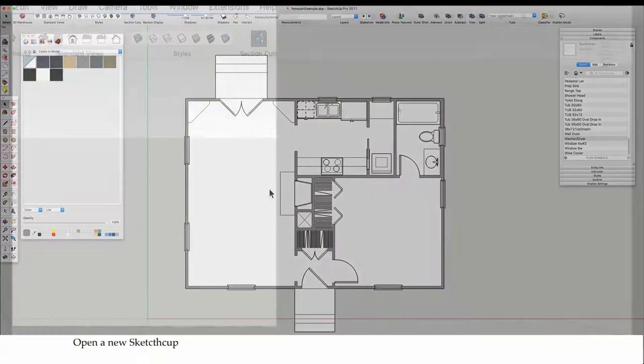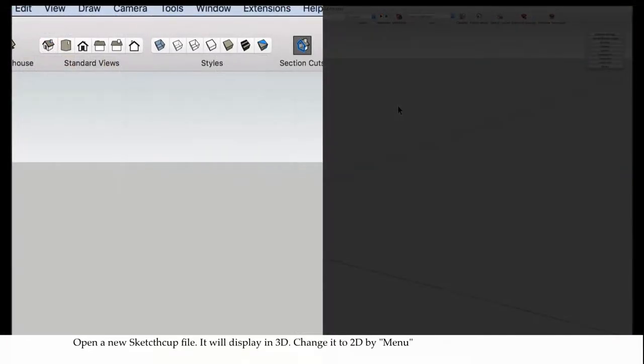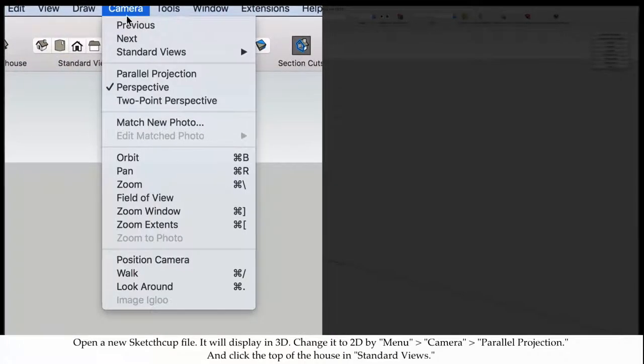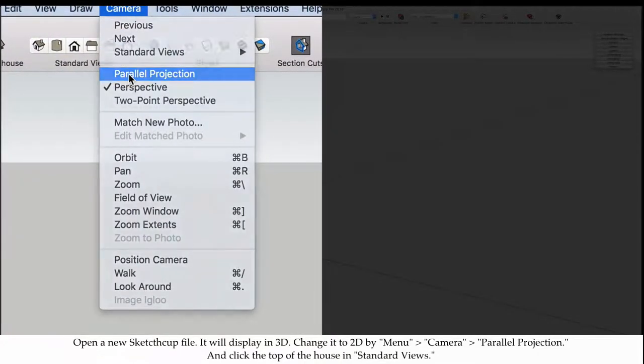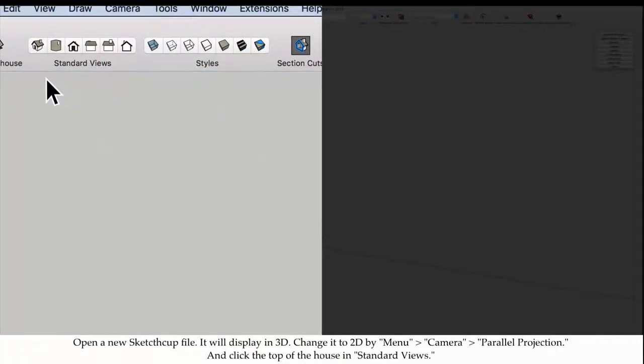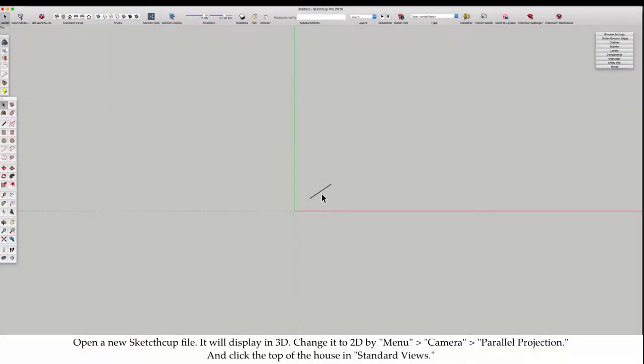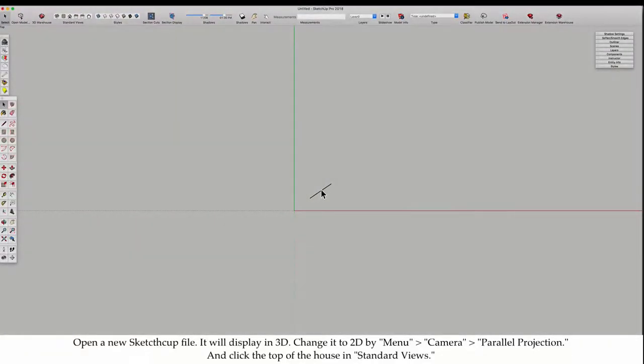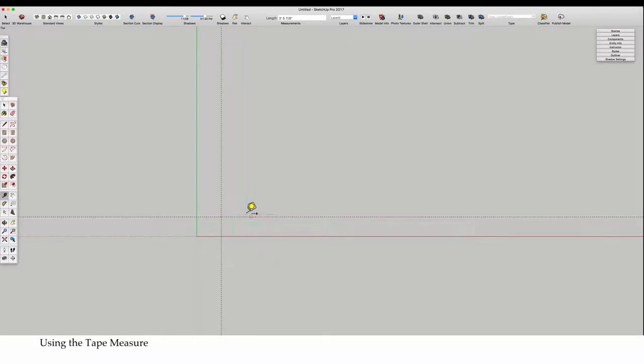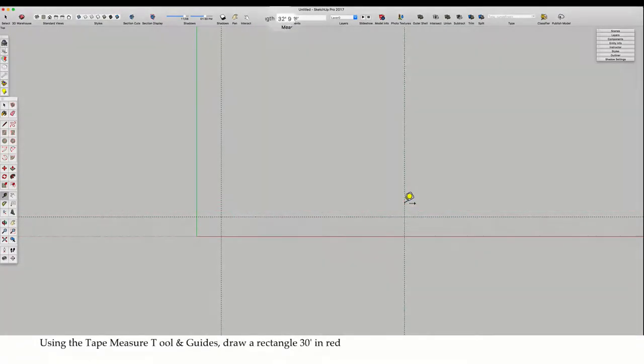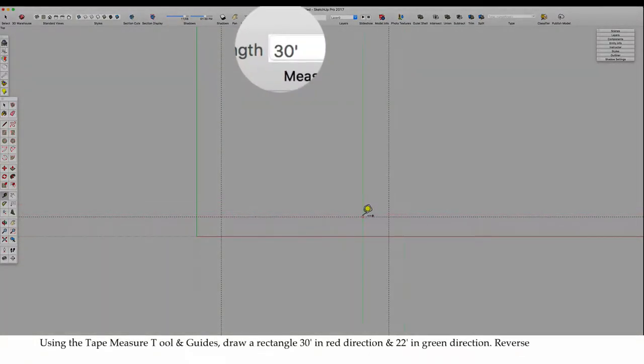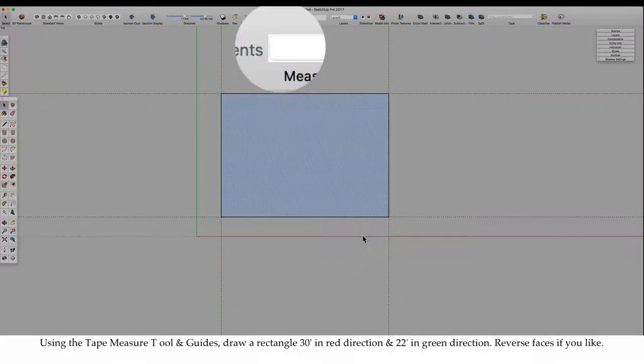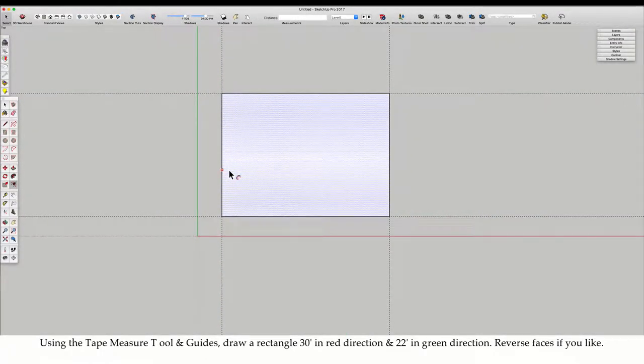Open a new SketchUp file. It will display in 3D. Change it to 2D by menu camera parallel projection, and click the top of the house in standard views. Using the tape measure tool and guides, draw a rectangle 30 feet in the red direction and 22 feet in the green direction.